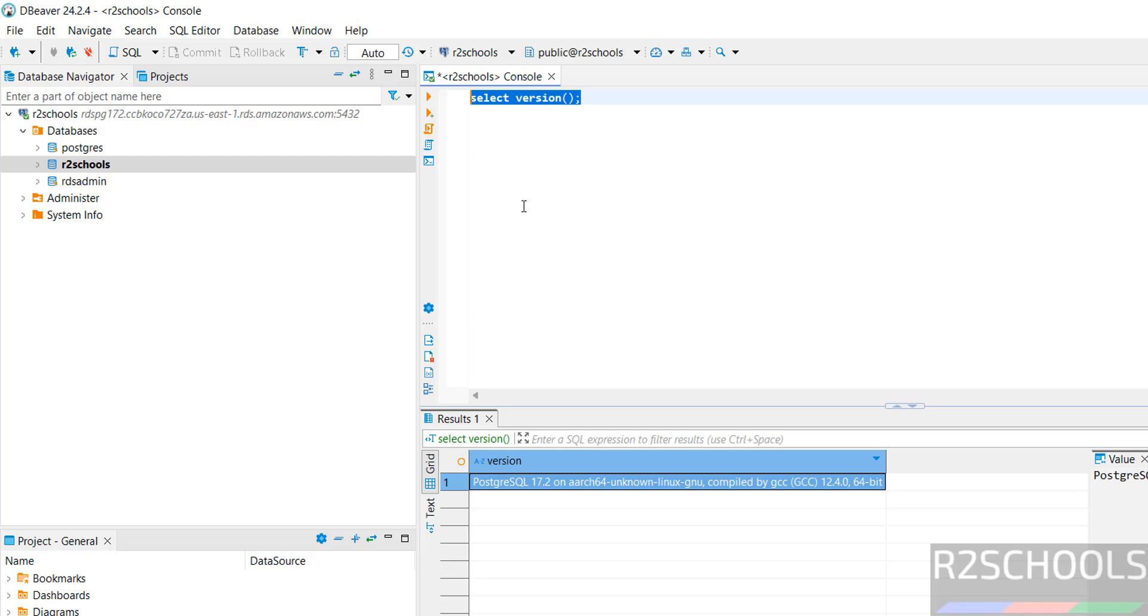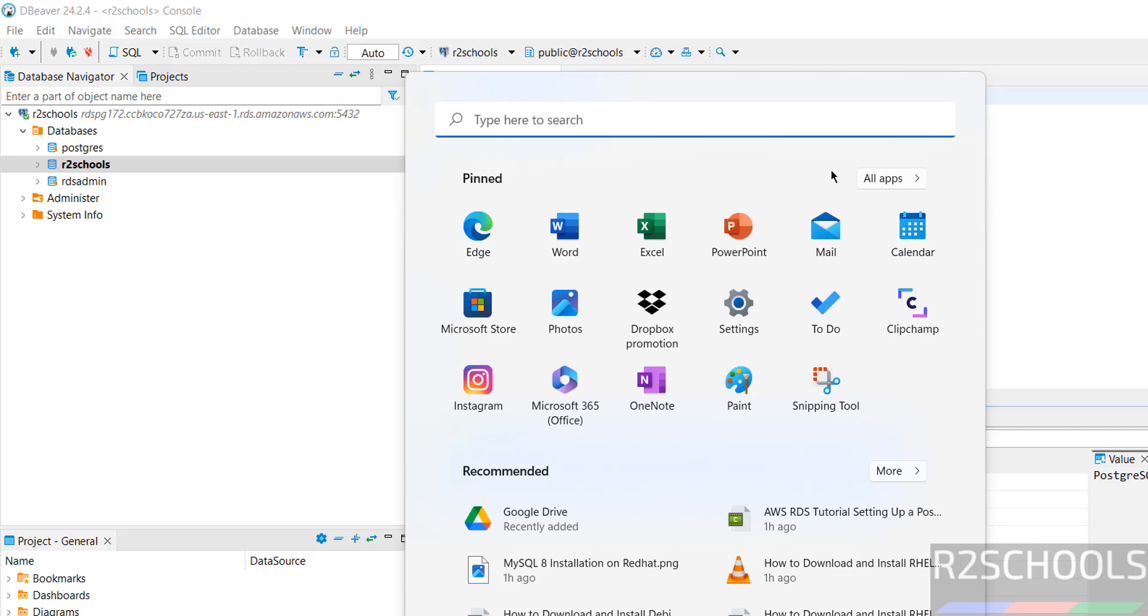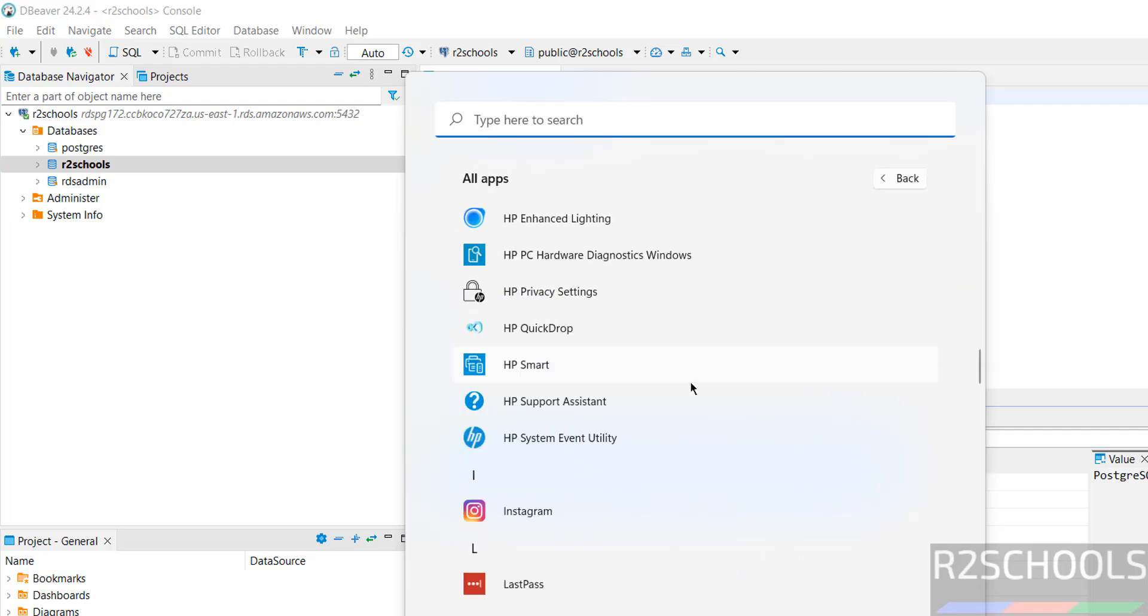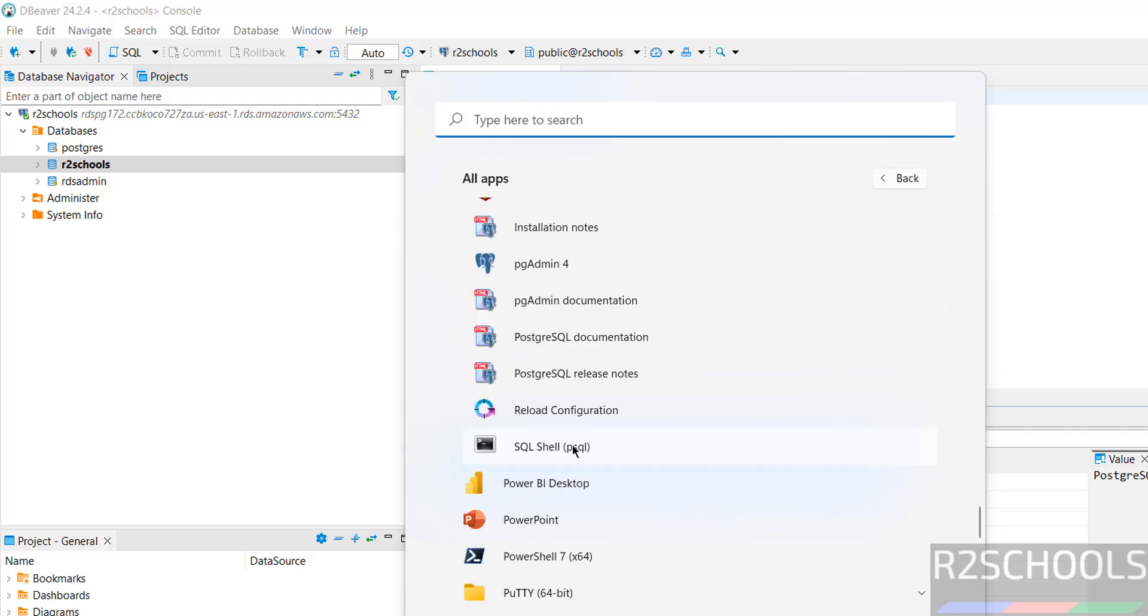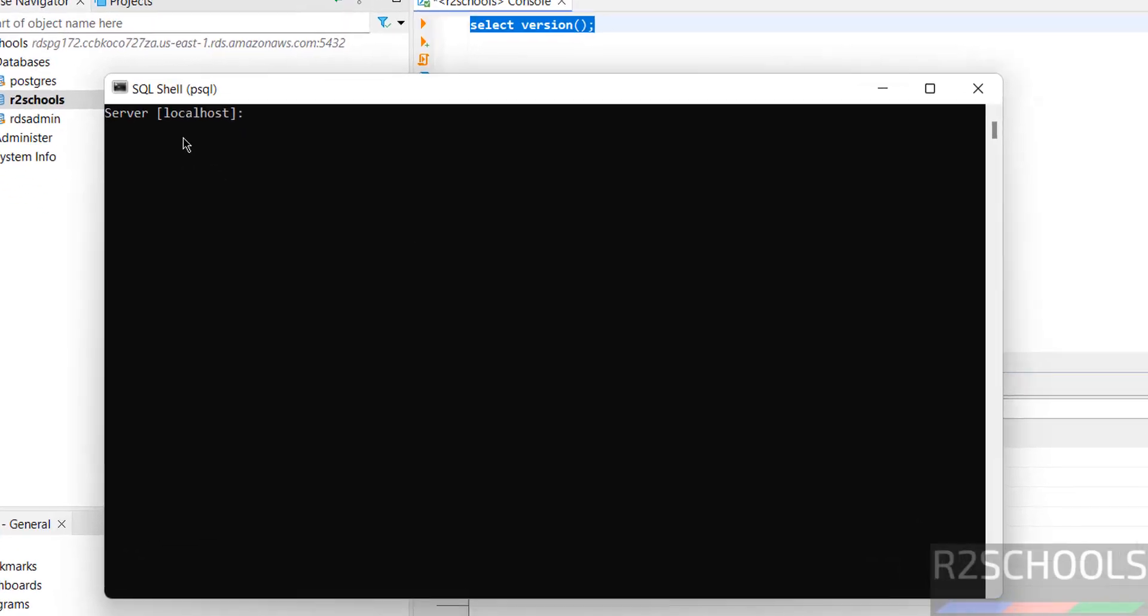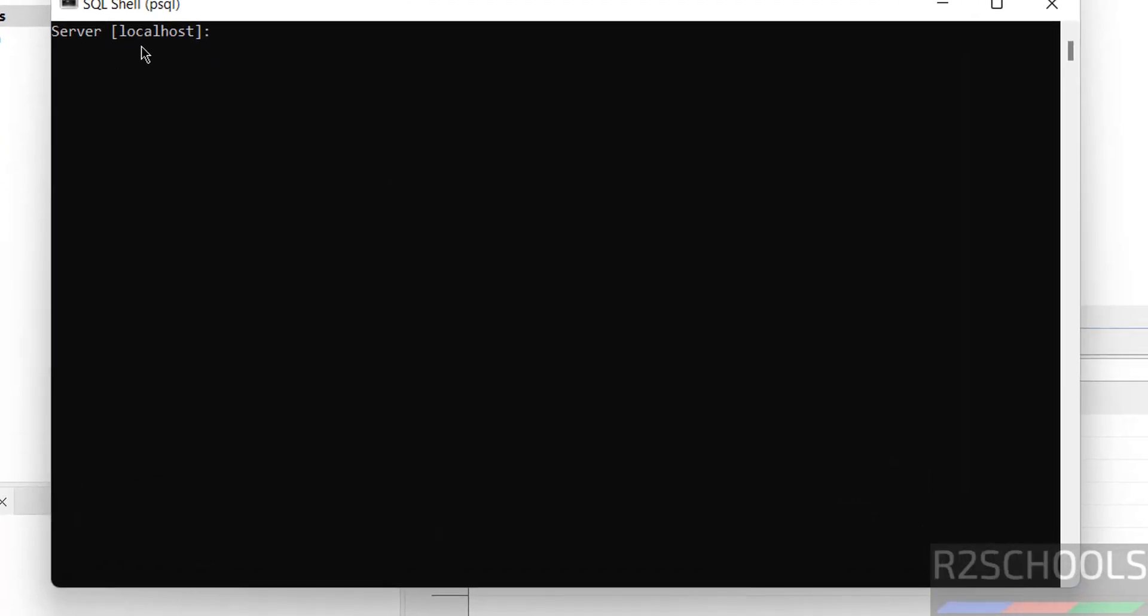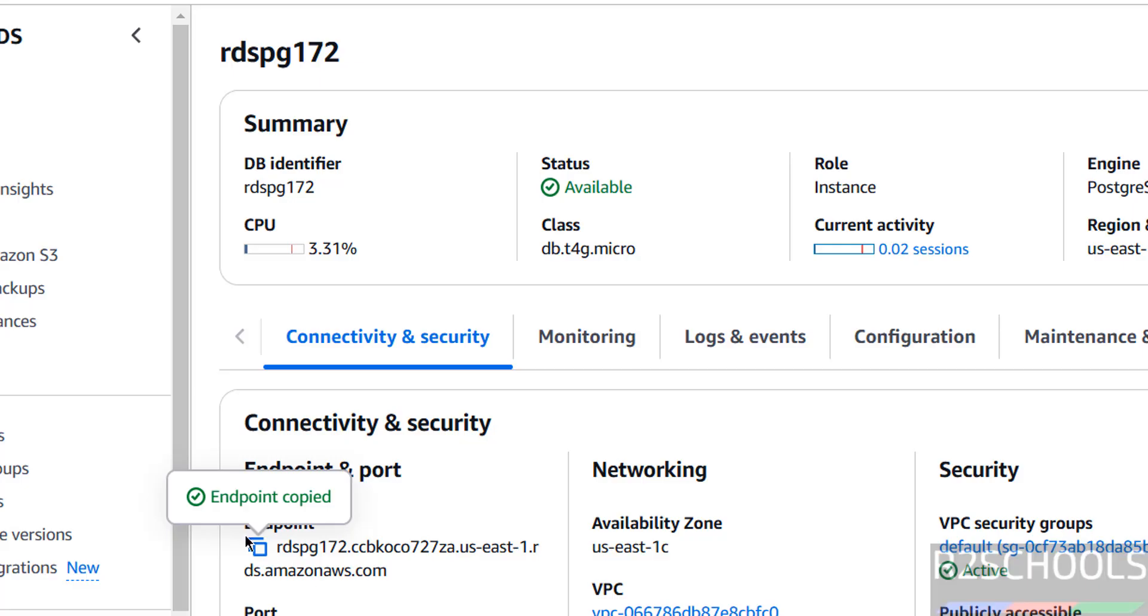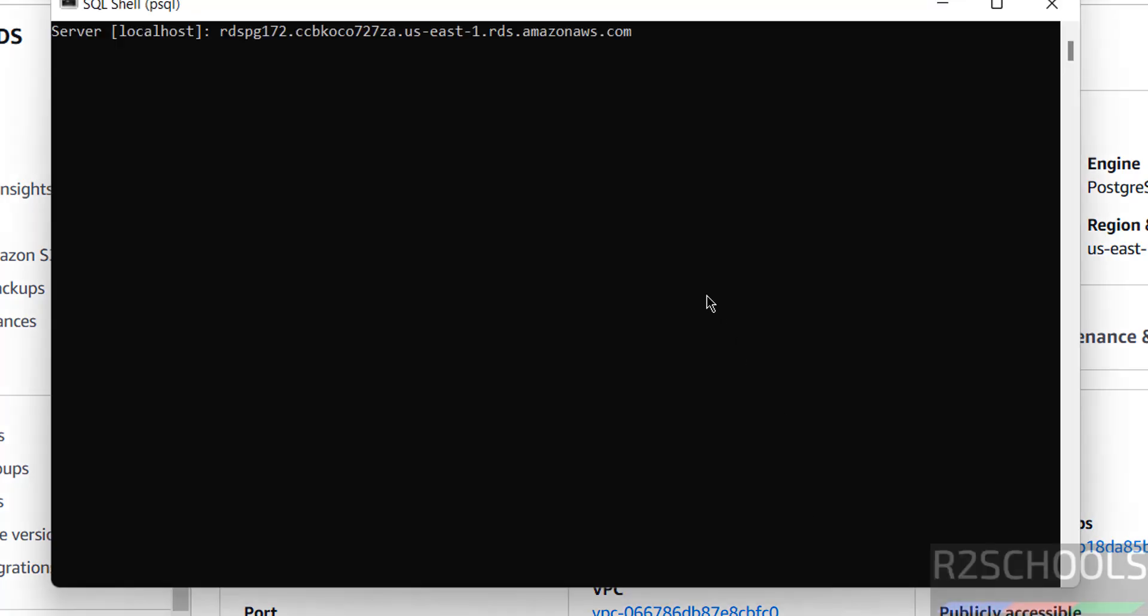You can also connect by using PSQL Client. I have already installed PSQL Client on my machine. In the server name we have to give this endpoint. Paste it. Database R2schools, port number same, username PostgreSQL.